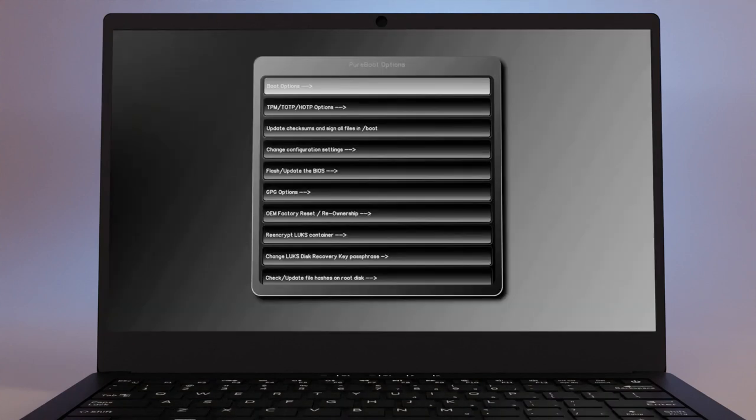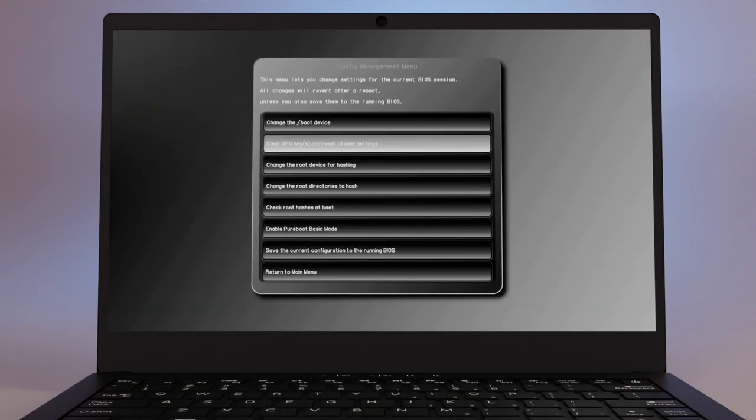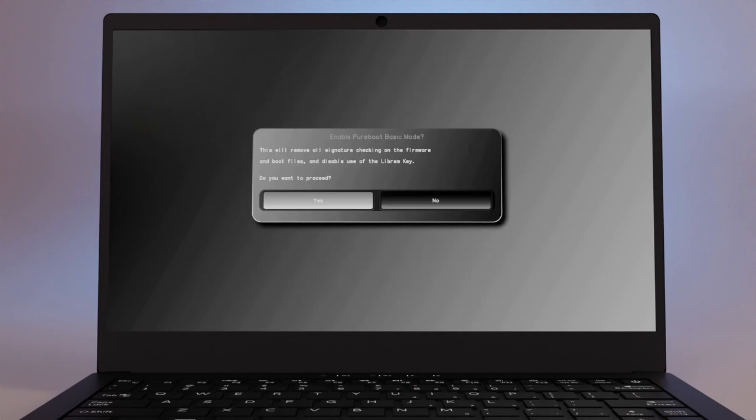Go to Options, Change Configuration Settings, Enable PureBoot Basic Mode.